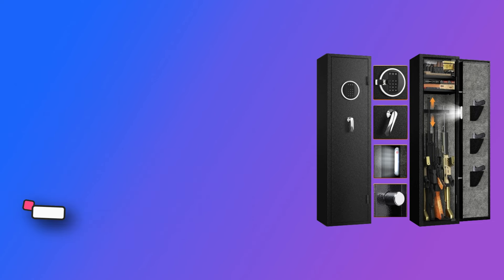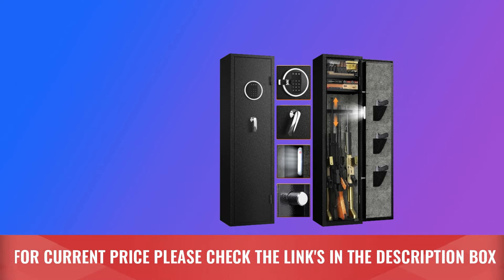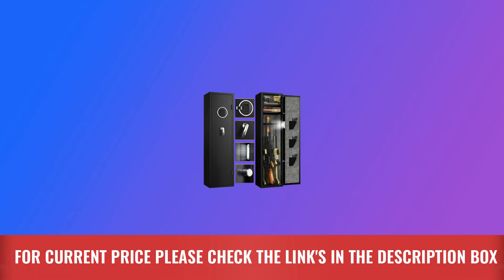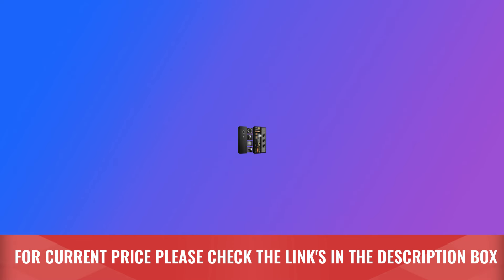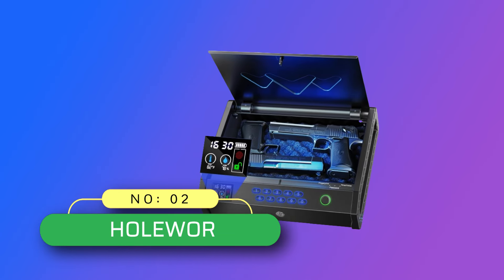For current price, please check the links in the description box. Number two: Holework gun safe made in USA.